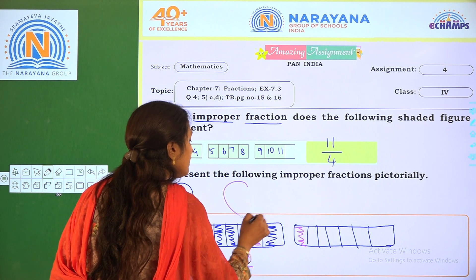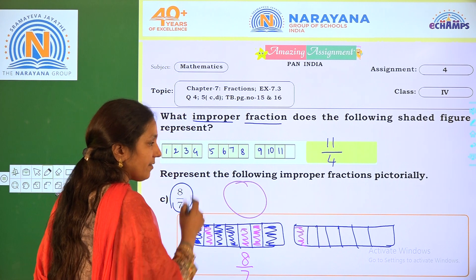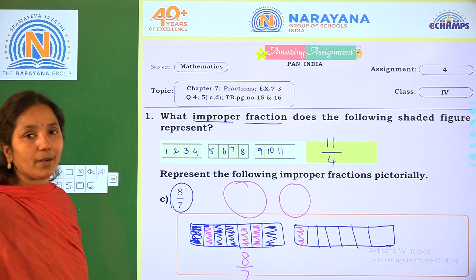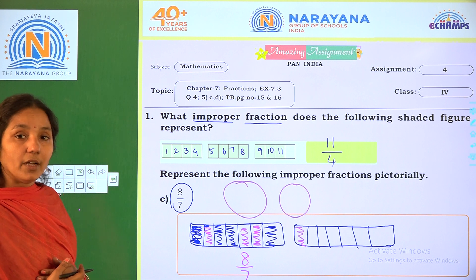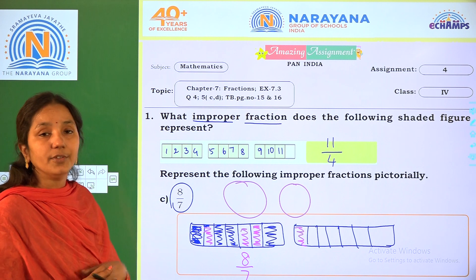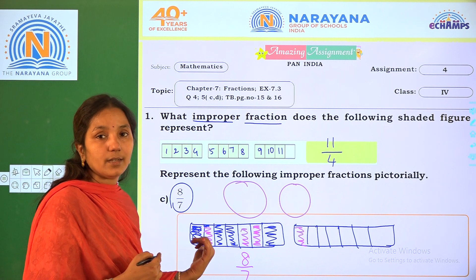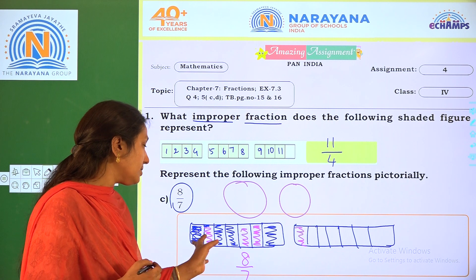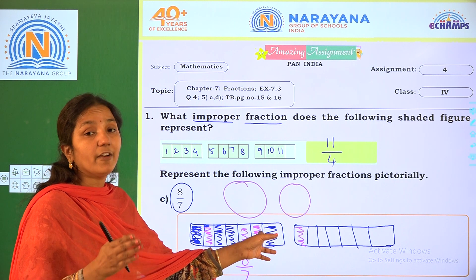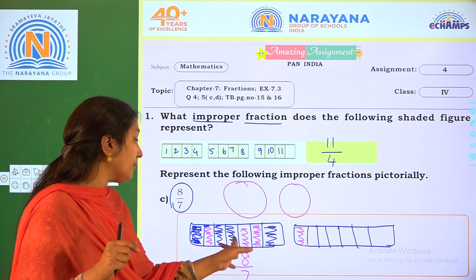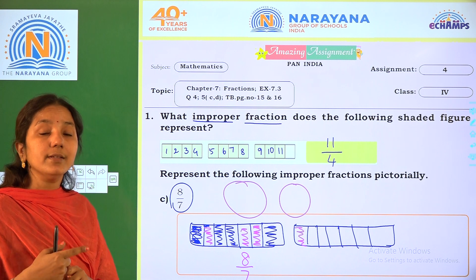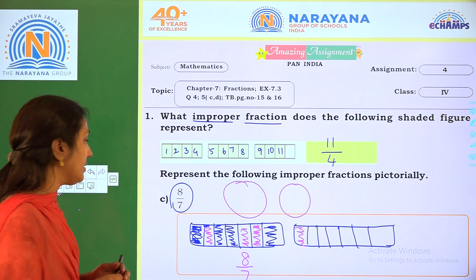You can also use circles — take 2 circles, divide each into 7 equal parts, and color 8 parts. Otherwise, you can take squares, divide each into 7 parts, and shade 8 parts across the 2 squares.